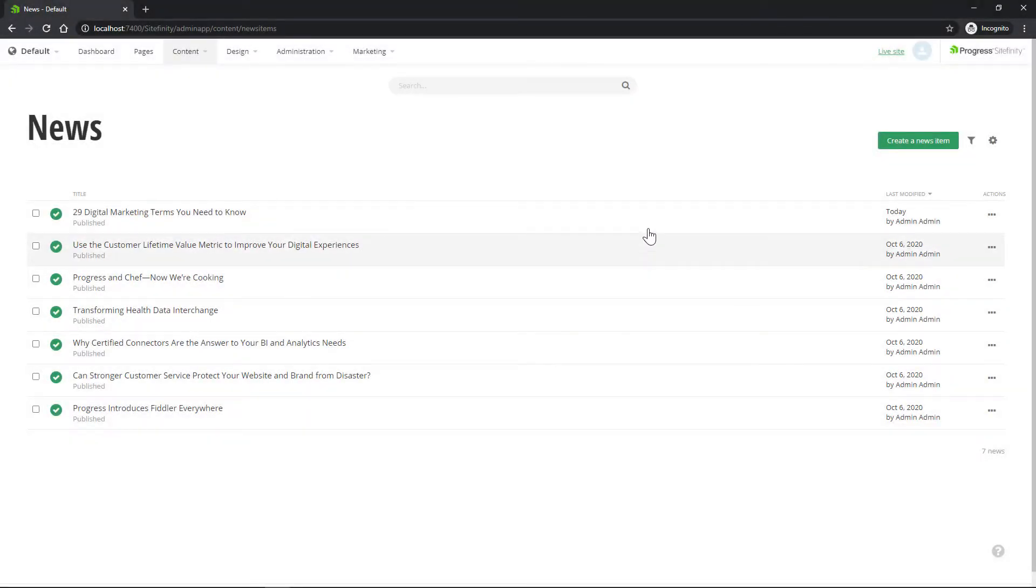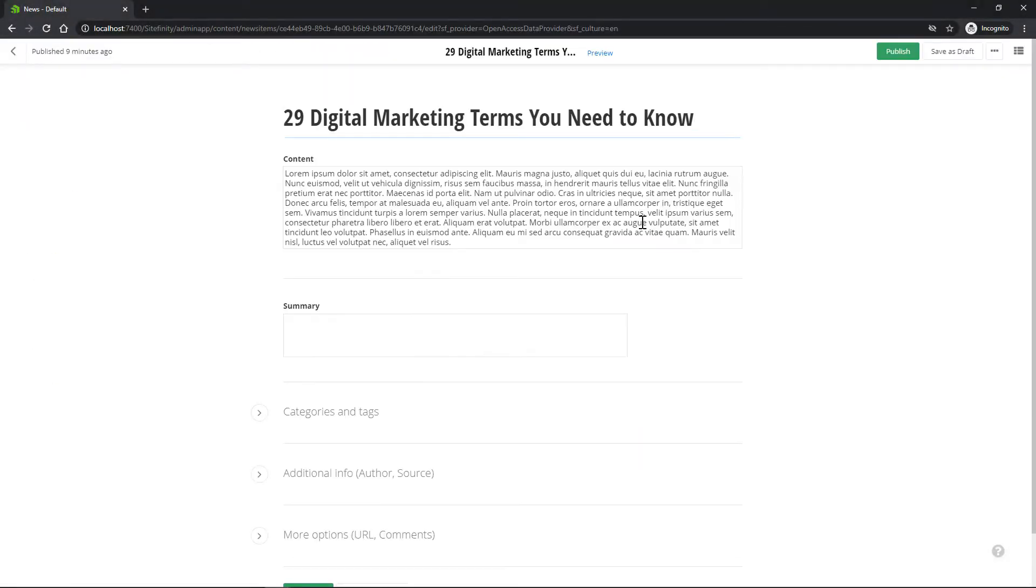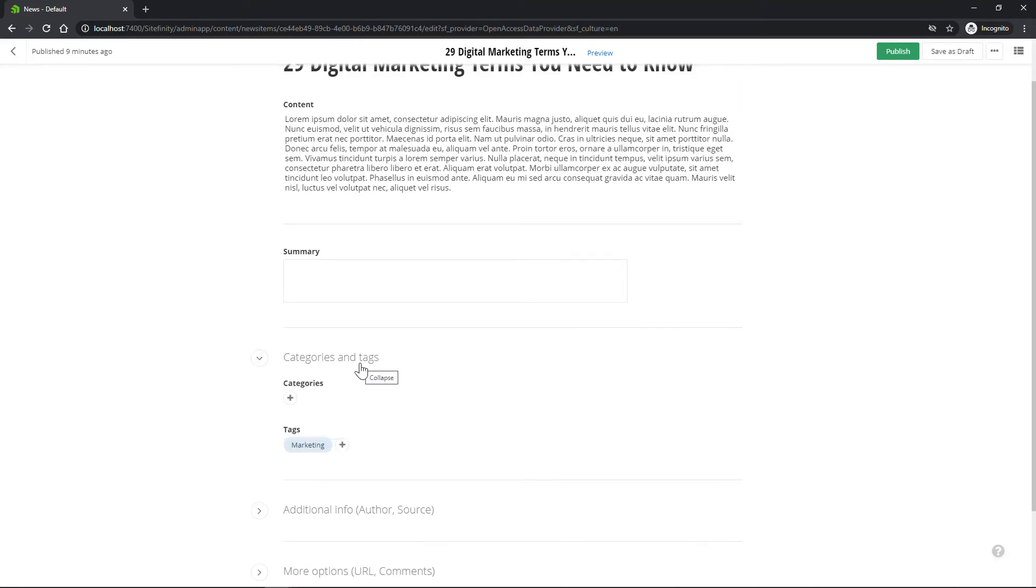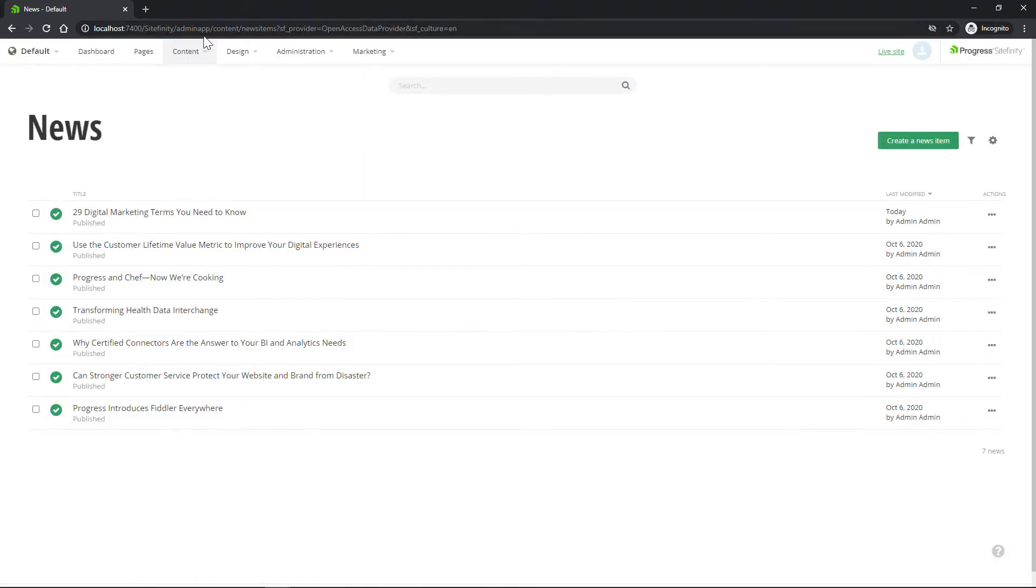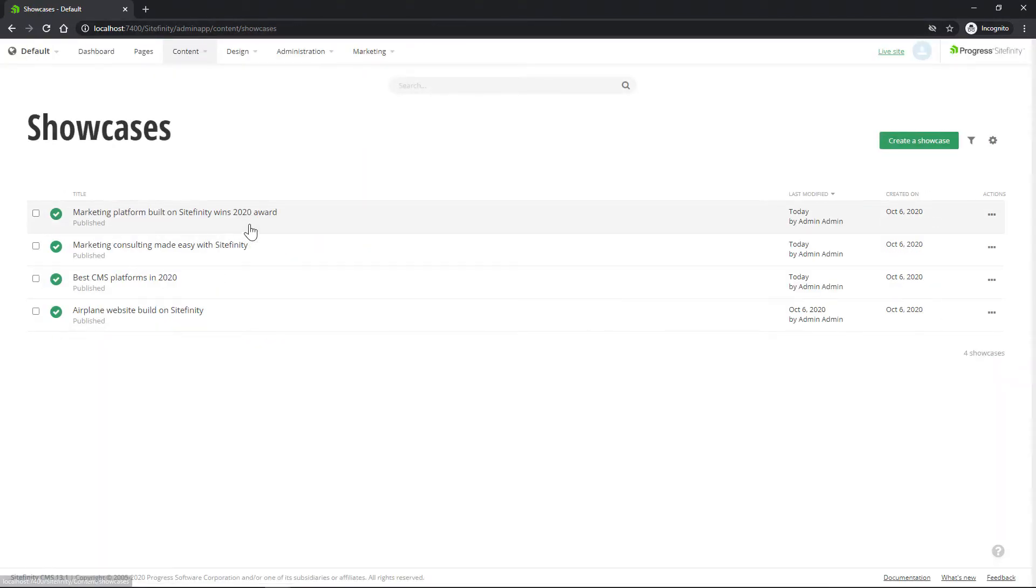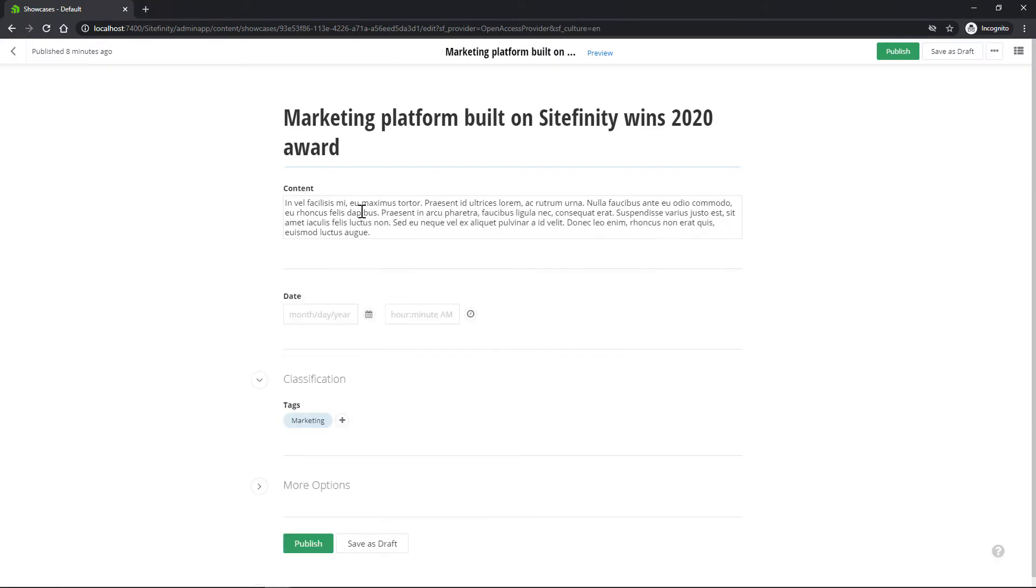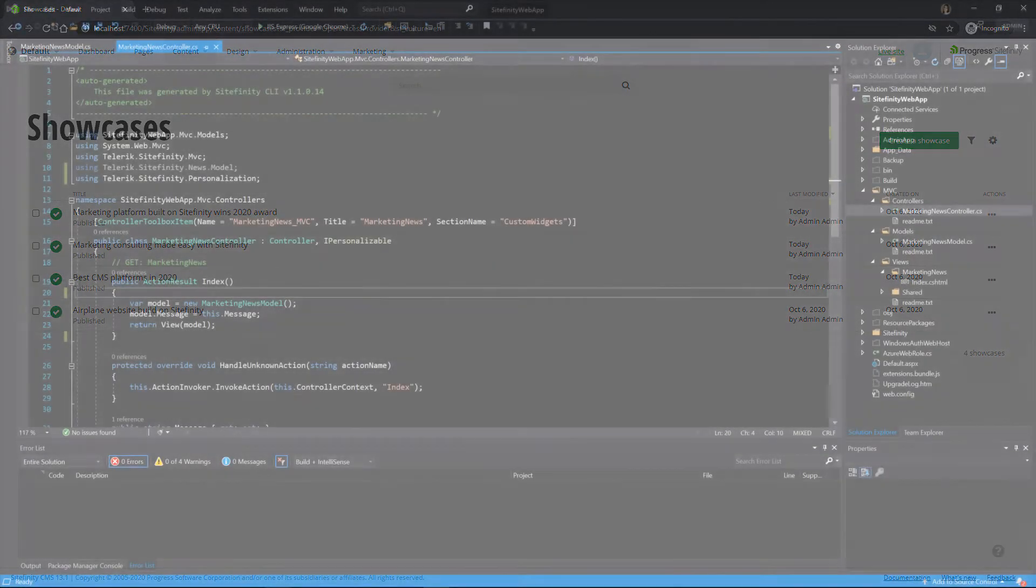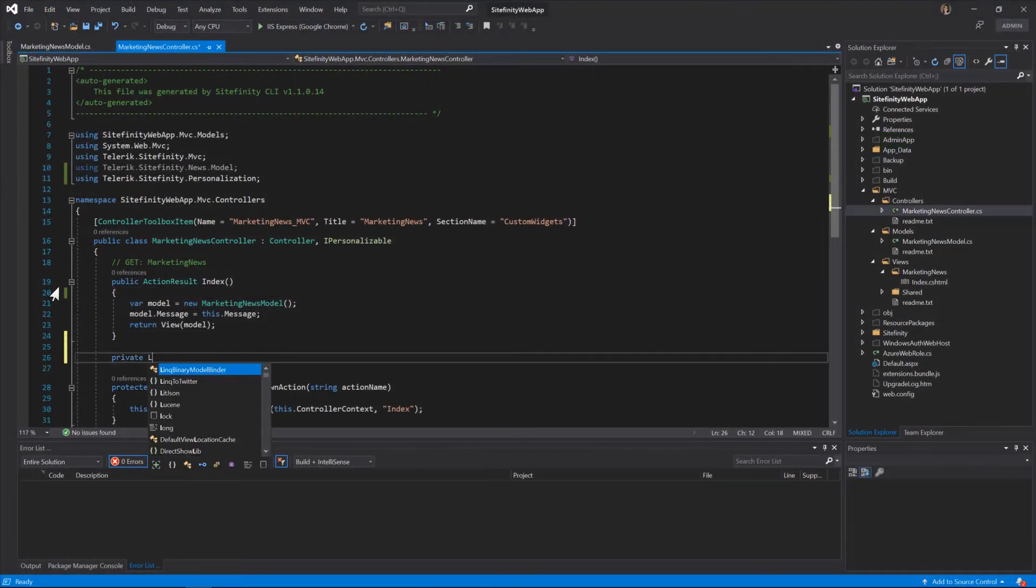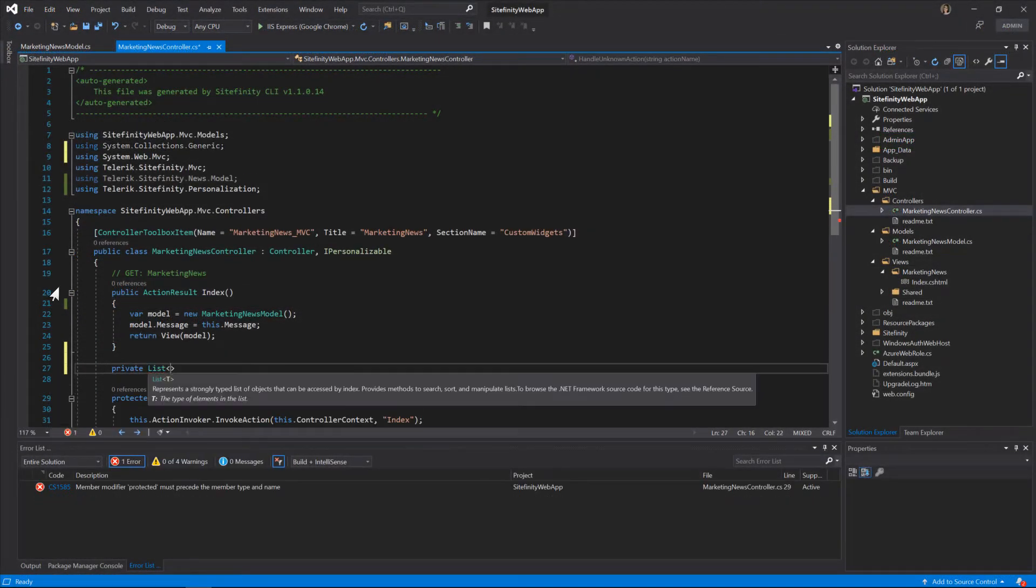For the purpose of our Marketing Count widget, we'll work with the News API and the Dynamic Modules API to get the news items and the dynamic items of the type showcases. As the widget name suggests, we'll be interested only in the content that's classified under the Marketing Taxonomy.